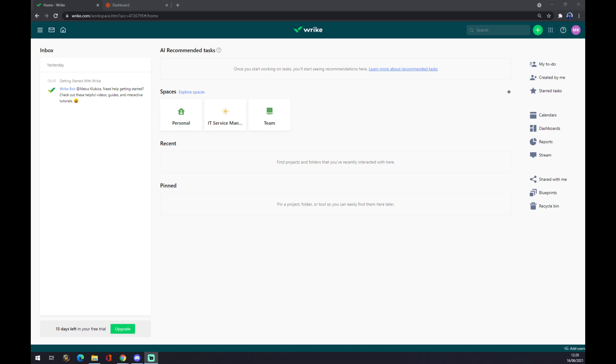Hello guys, my name is Matthew and in today's video I'm going to show you how you can integrate Wright to SharePoint. First of all, we have to create ourselves an account at wright.com.